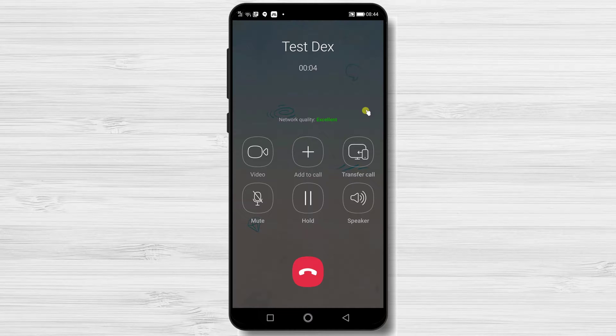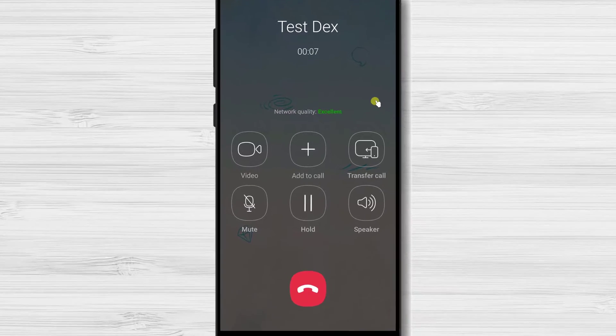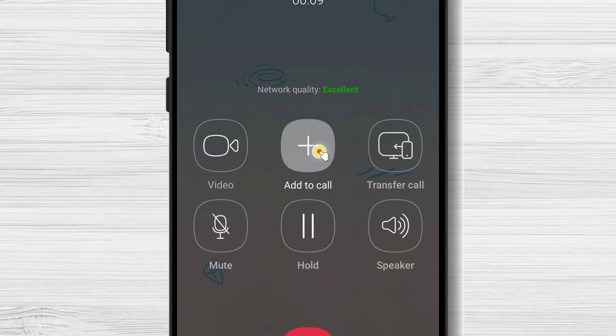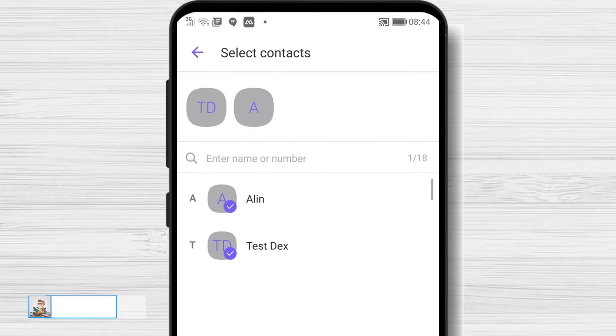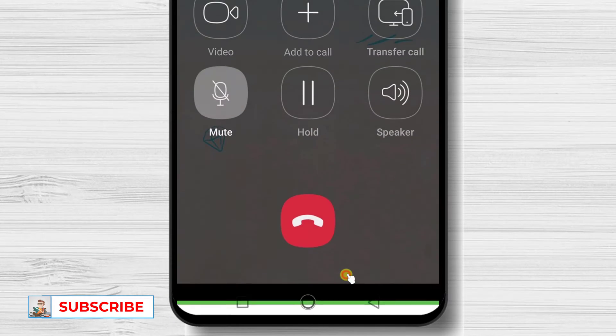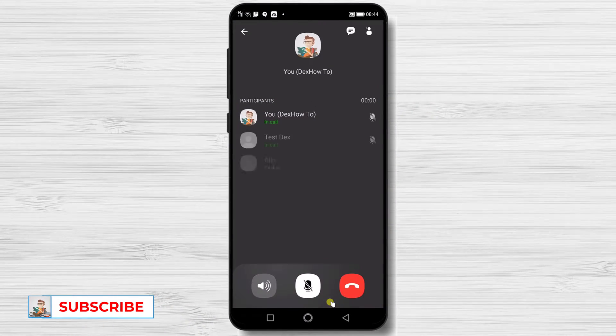When the call has started, just tap the plus button Add to Call. On the contact list, select the person who you wish to add to the call. Now tap on Start Call. The group call has started.